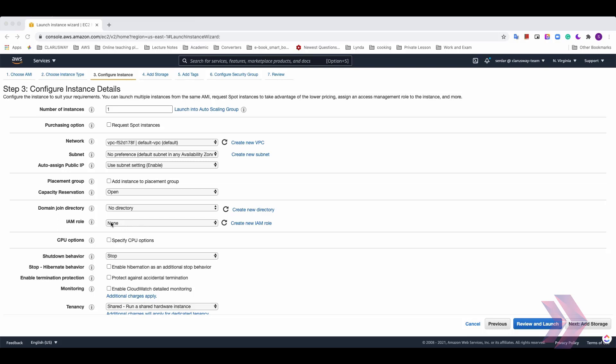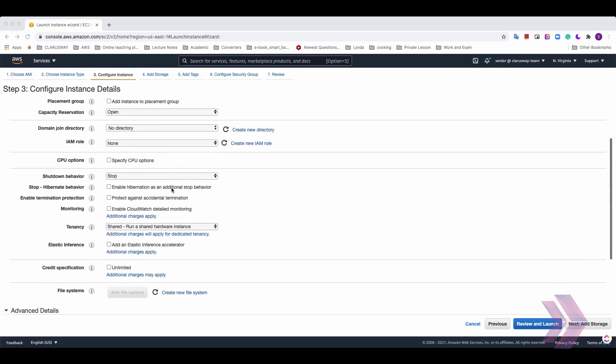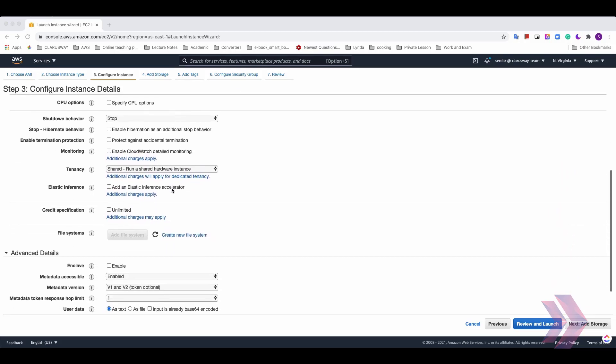And you can determine shutdown behavior that when an OS level shutdown is performed, what the instance behavior will be. You can select either stop or terminate. I'll keep it as is and I'll keep all remaining settings as default. I want to show you one more thing on this page at the bottom of the page.